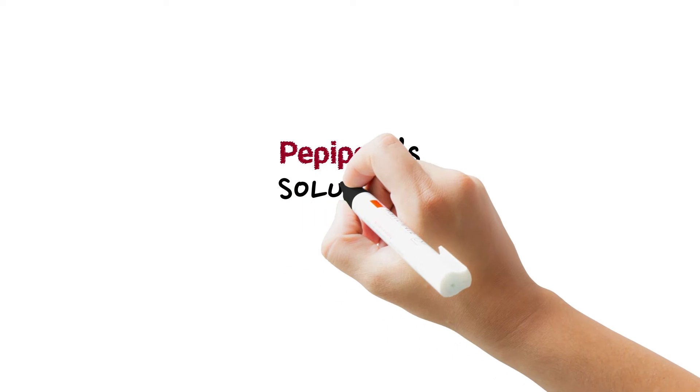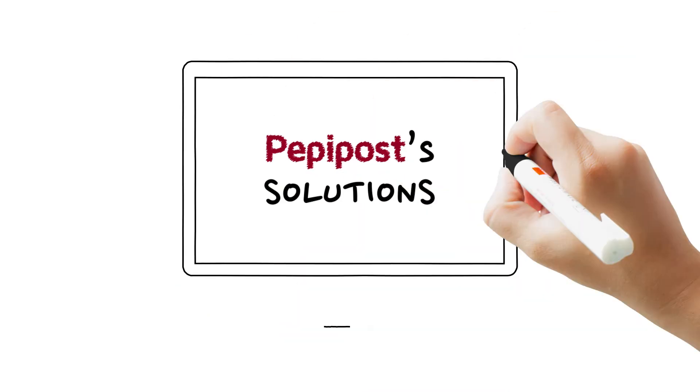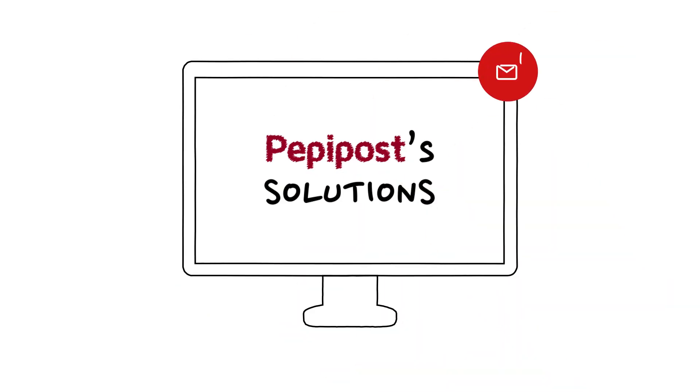PeppyPost solutions are scalable and fit well with your changing transactional emailing needs.